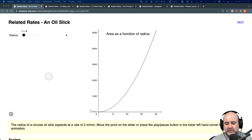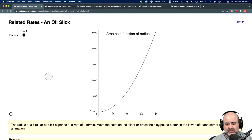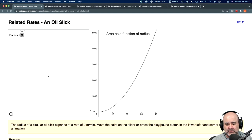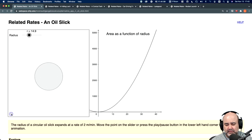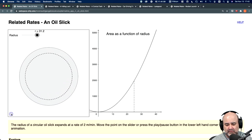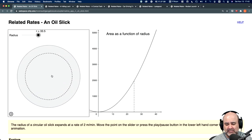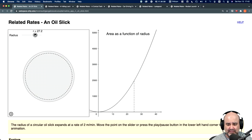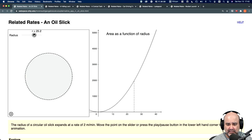We have a related rates problem where there's a circular oil slick that as time goes on gets larger and larger. Looking at the animation, as time goes on the radius gets larger, and the dashed line is a snapshot in time when the radius is exactly 25 feet.